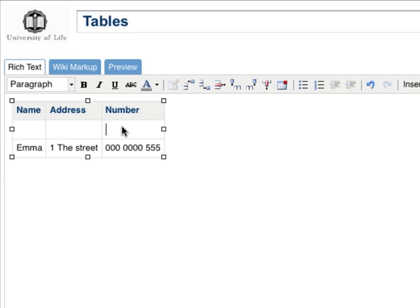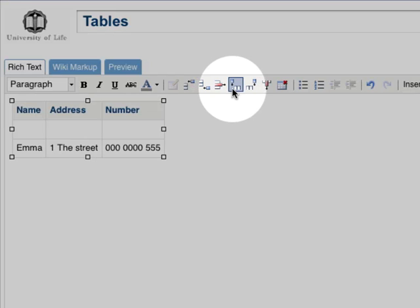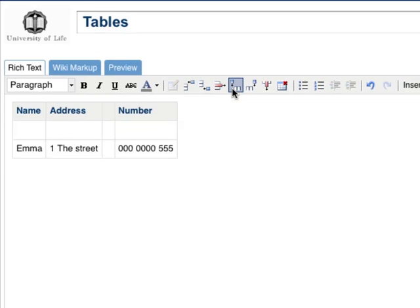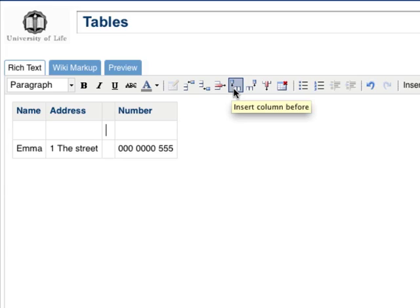Click on the Insert Column Before button to insert the column before the cursor position. Click on the Insert Column After button to insert the column after the cursor position.